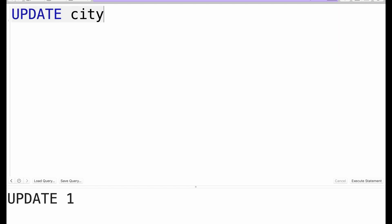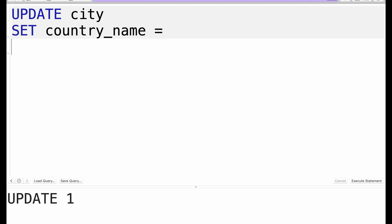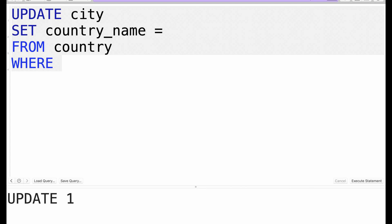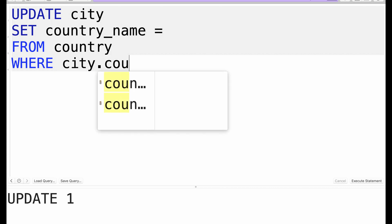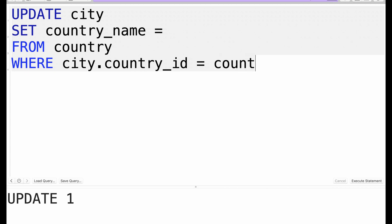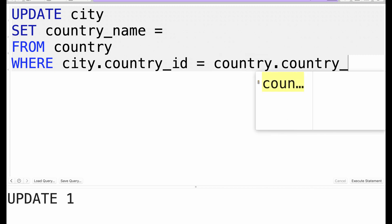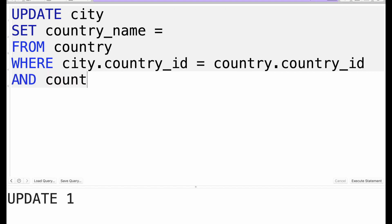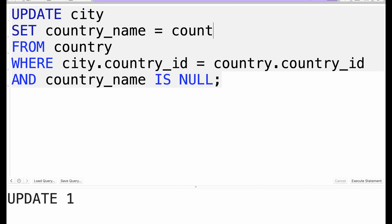We're going to UPDATE city, and we're going to SET the country_name to be something which we'll figure out. But here's the catch: we'll add a FROM statement, FROM country, WHERE... this is where it gets tricky. WHERE city.country_id is equal to country.country_id and country_name is null because we don't want to update things that have already been updated. So all we need to do at this point is country.country_name.